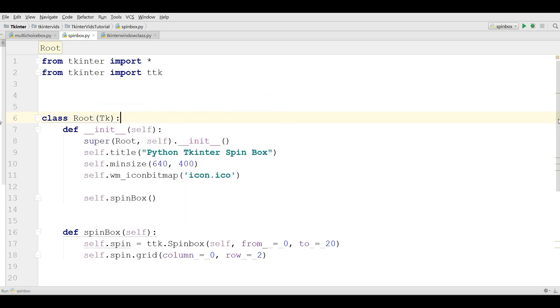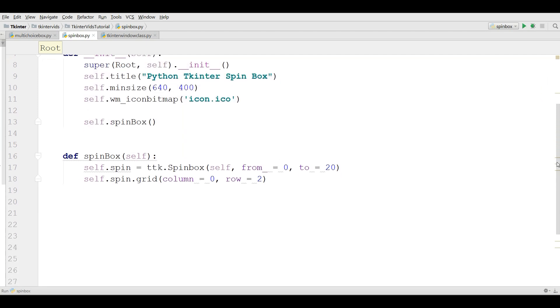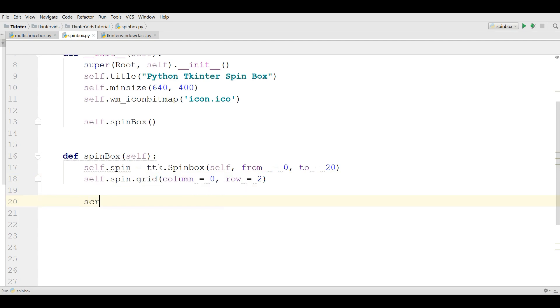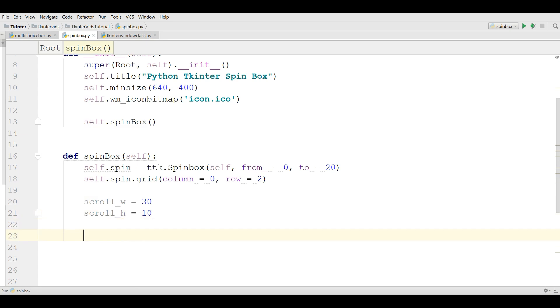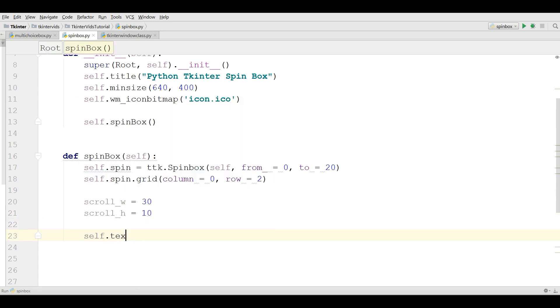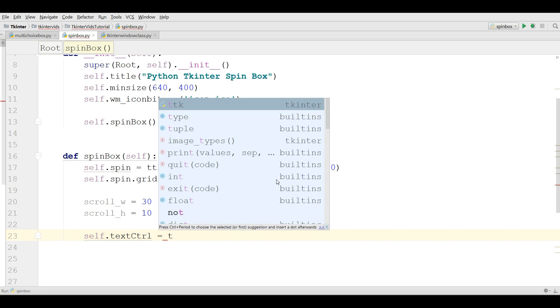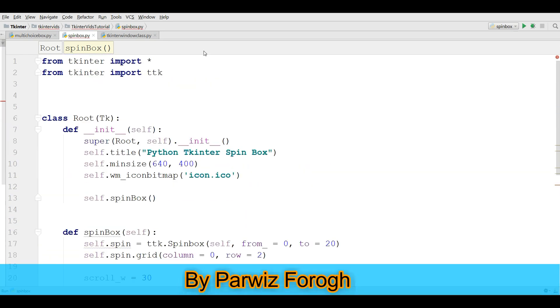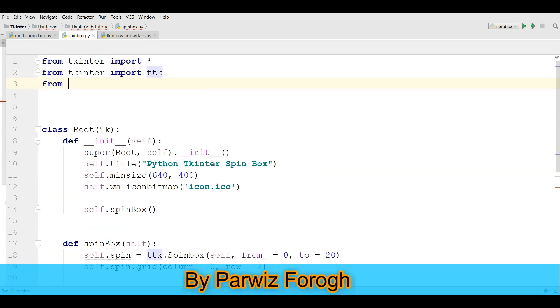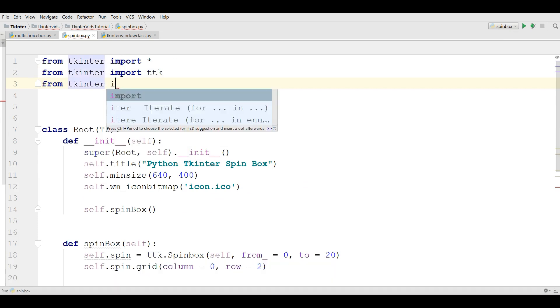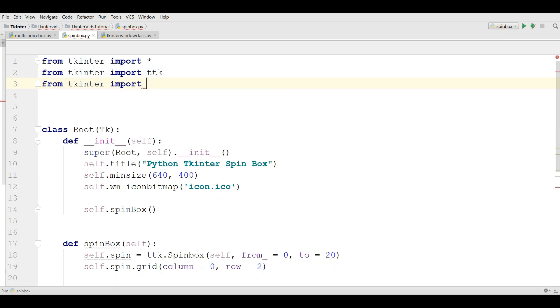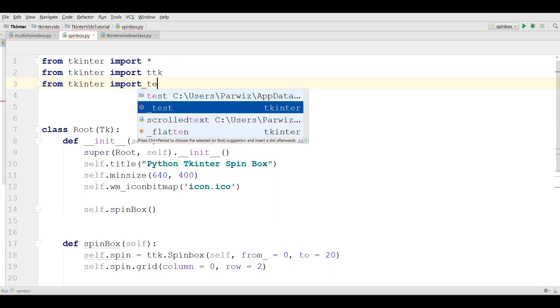Now how you can make callback for your spin box. For this I am going to make a scroll text. The first thing you need two variables for width and height. The width should be 30 and scroll height is 10. So self.textcontrol. Also you need to import from TKinter import scrolledtext.